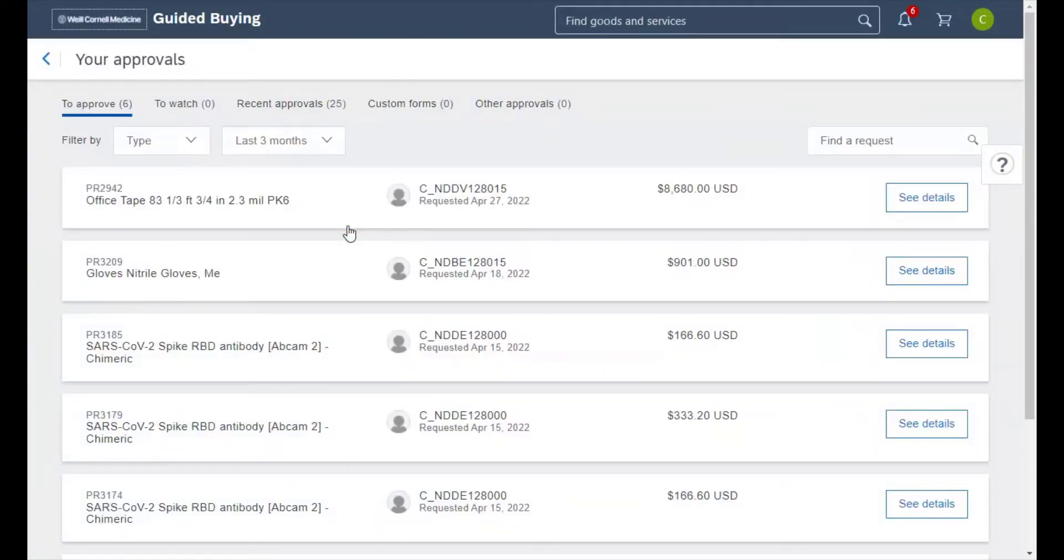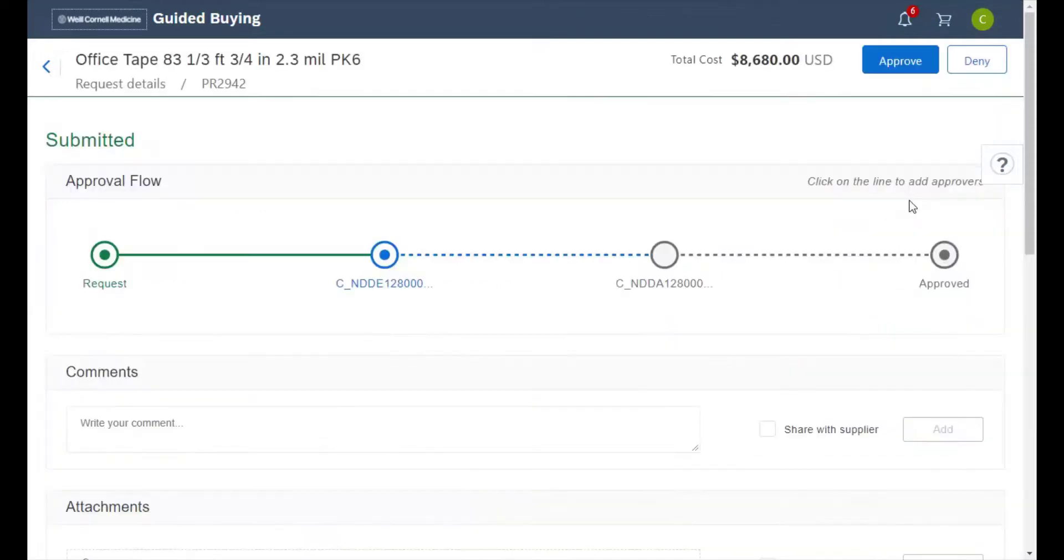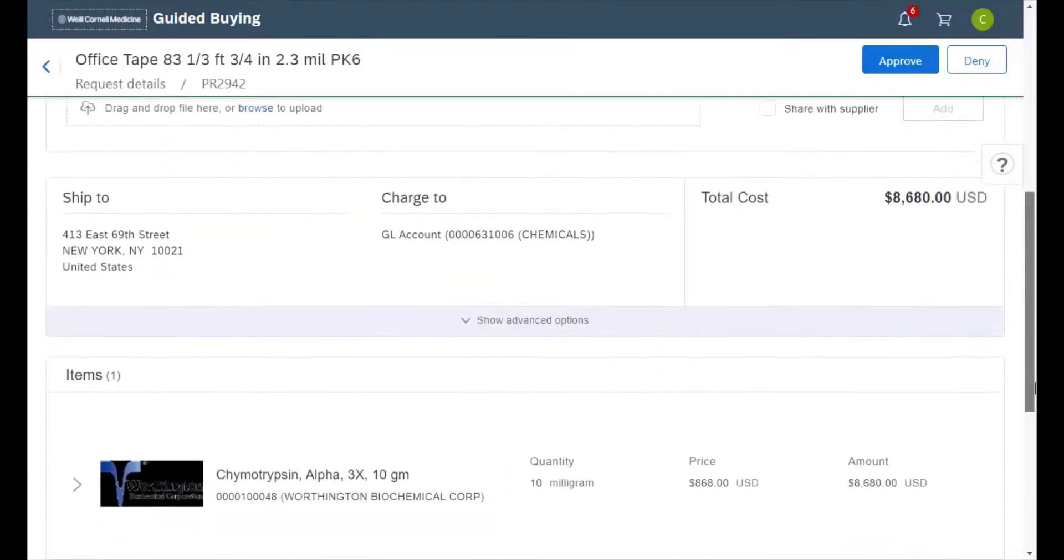Now we can see all the requisitions that need approval in the to approve tab. Clicking on see details, we can view the details of that specific requisition selected.